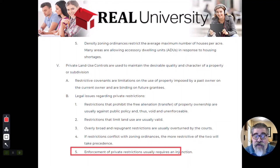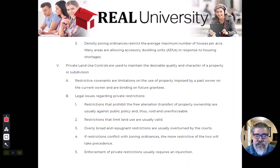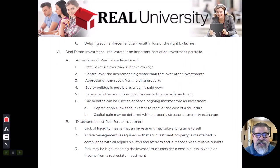Enforcement of a private restriction usually requires a court action called an injunction. So if someone is violating the homeowners association rules, they would file an injunction to get them to stop.